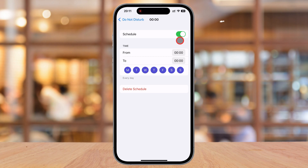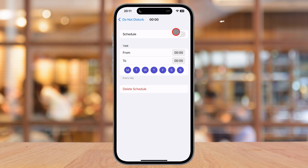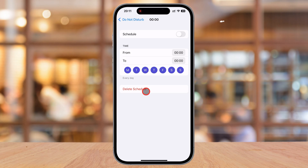Another thing to check is whether Do Not Disturb is linked to a location, app, or activity. If it is, your iPhone may be enabling it whenever you enter a certain place or use a specific app. To turn this off, go back to the Do Not Disturb menu and remove any automation settings that you don't need.